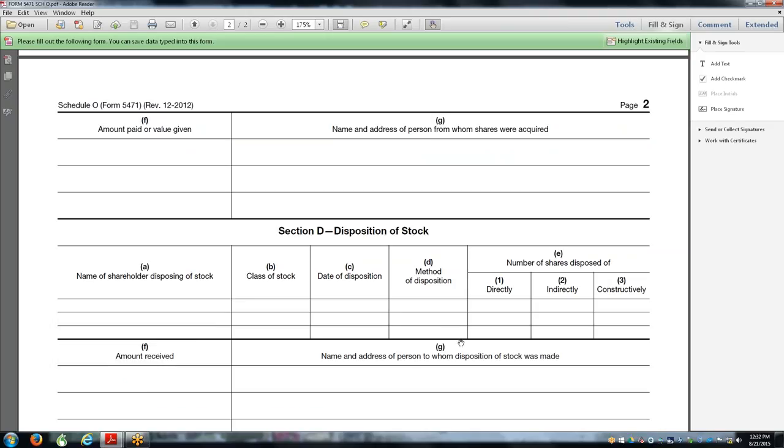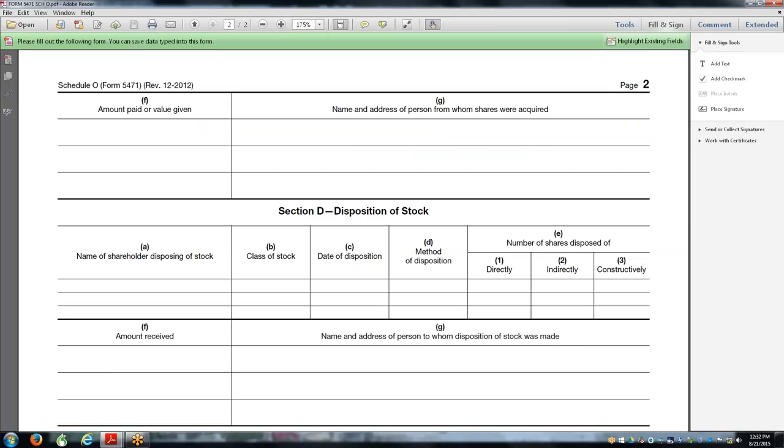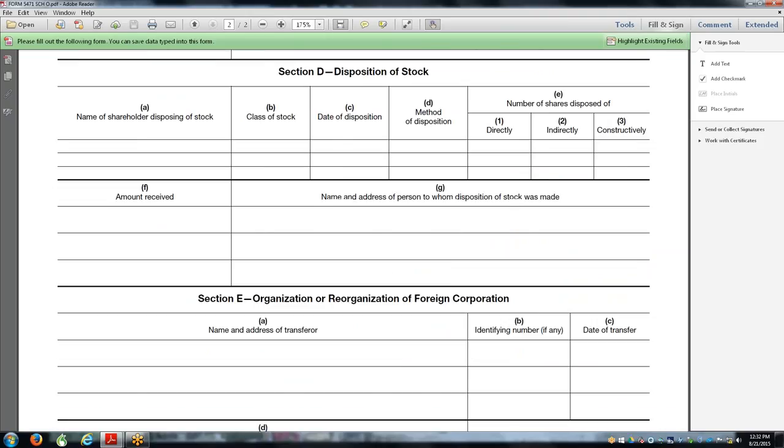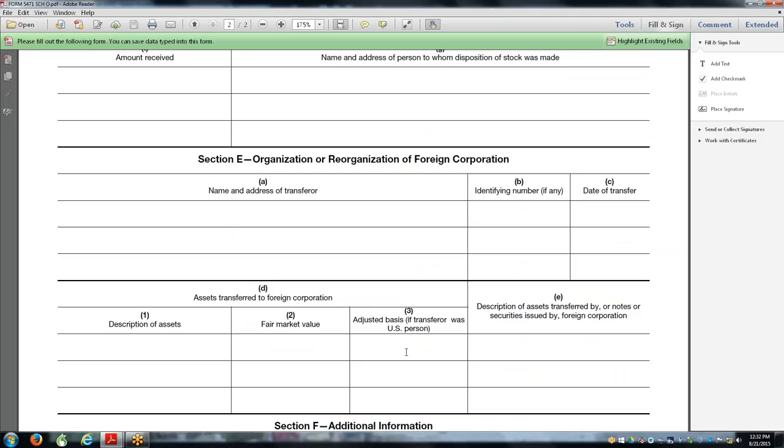One of the main points is to show this form to your client so the client understands this is going to be an expensive form. This is the Schedule O - this is not the Form 5471. This is a form that you only do maybe once or twice, once when the client goes into the business, once when he goes out. The amount received, who bought the stock - the IRS wants to be able to trace that.